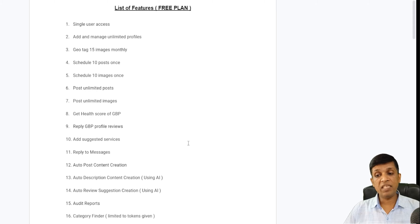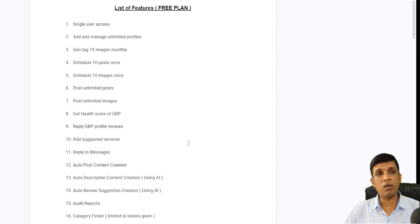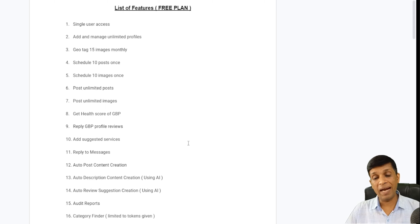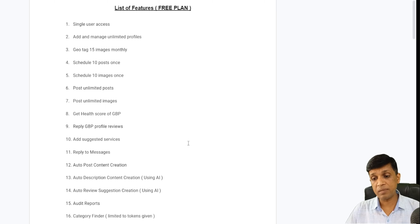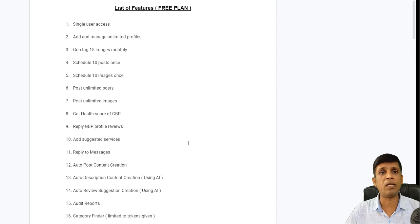Reply to GBP profile reviews — this is something which you already had in the Google app as well, so you can reply to Google Business Profile reviews here also. You can also add services and suggested services.